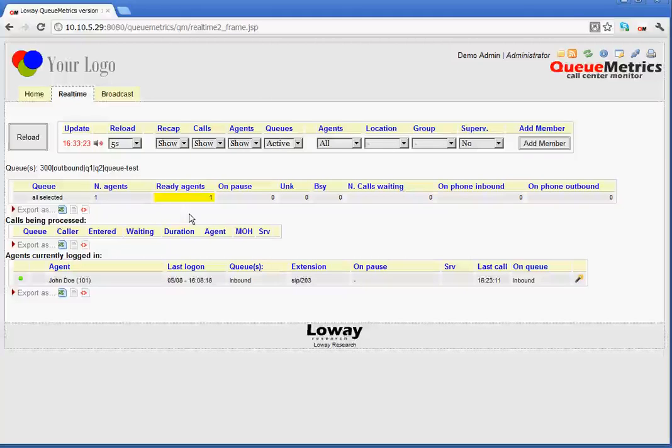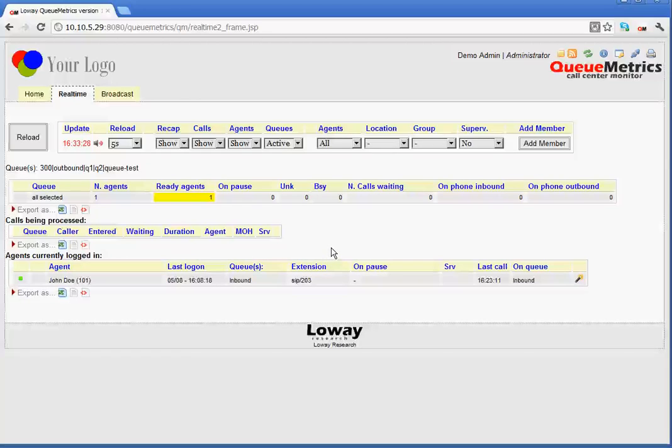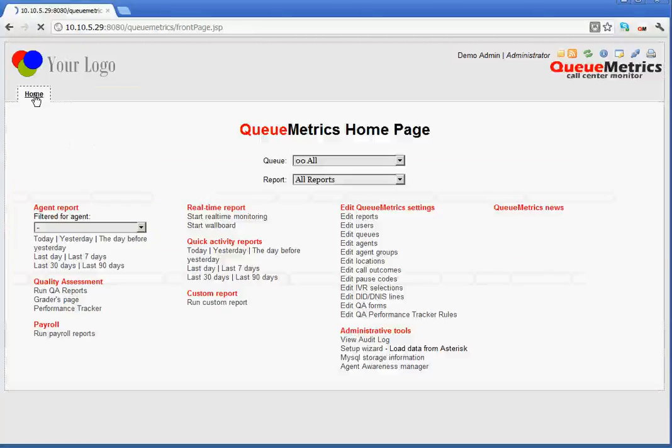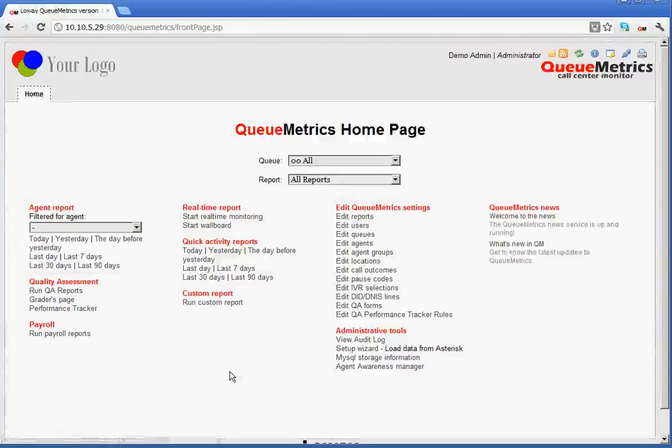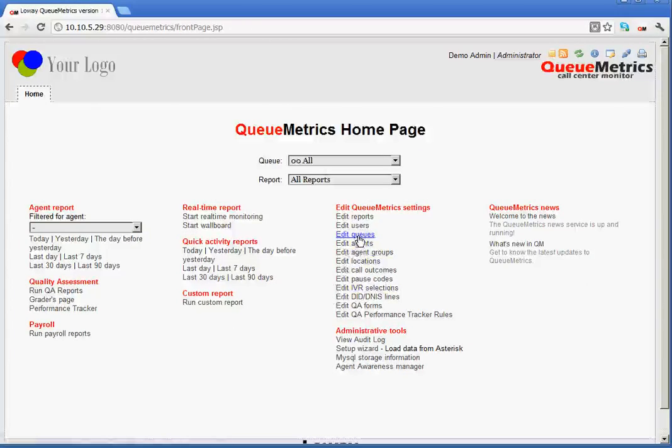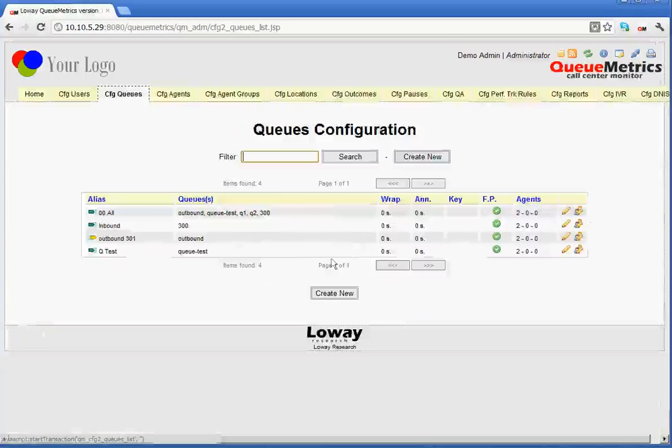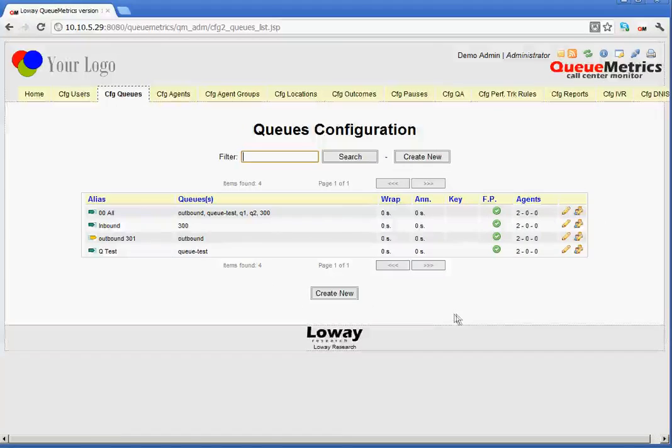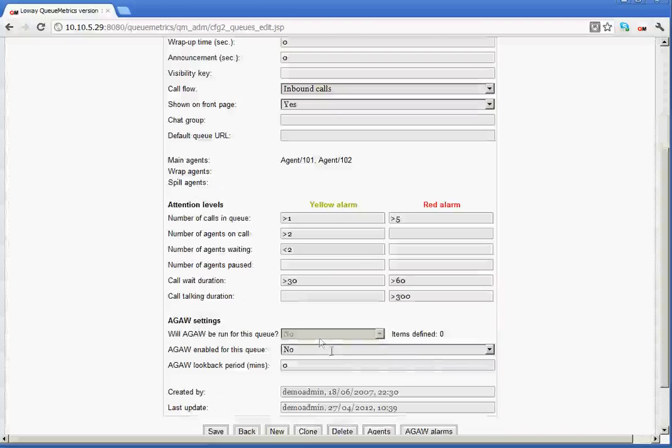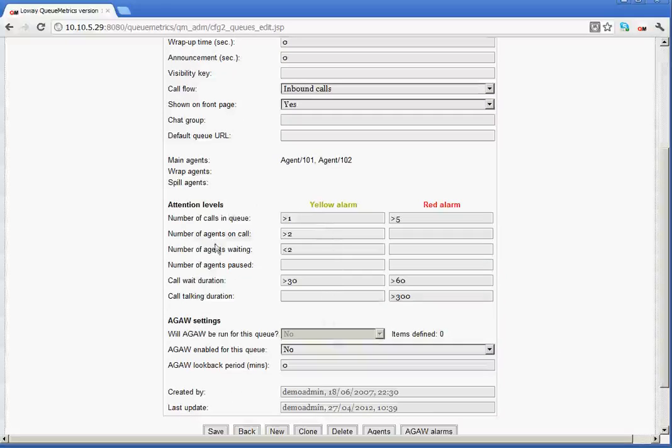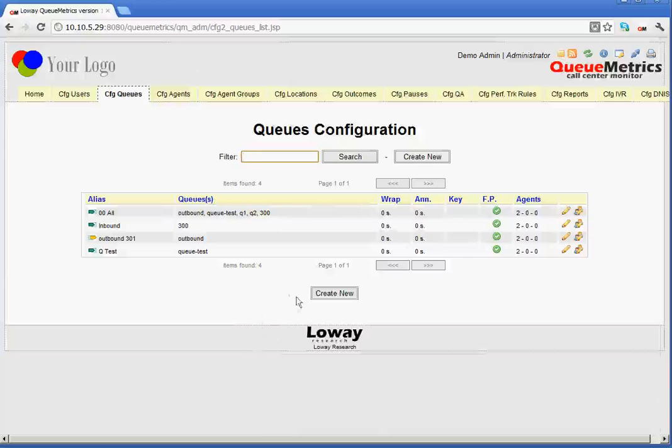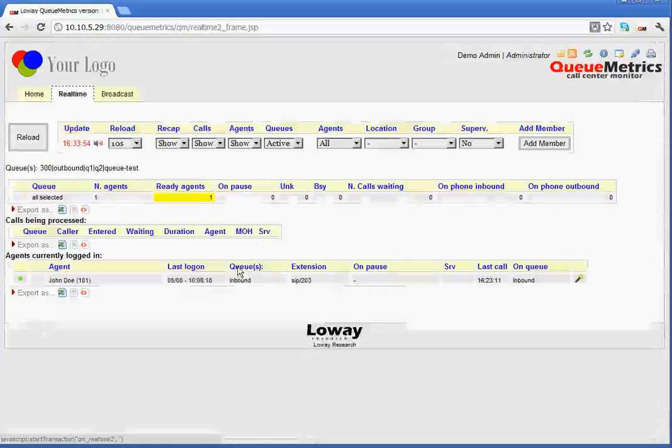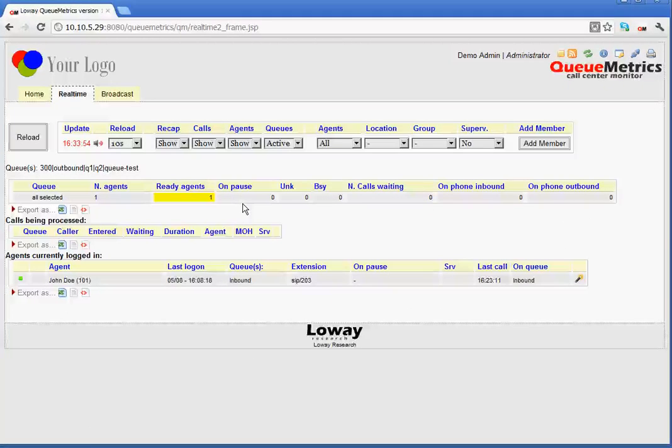From the home page, you would go and edit the queue, and then within the queue, you would go through the settings and then set the various alarms here. If we just go back to the home page again,